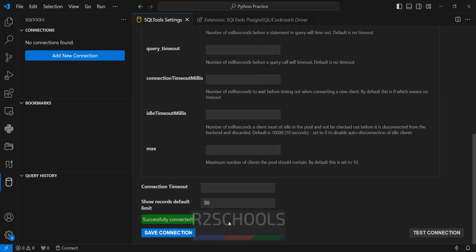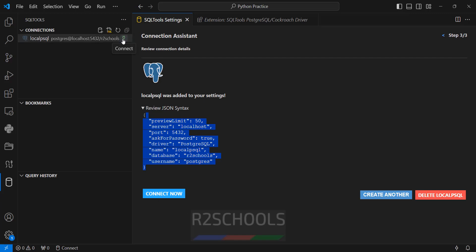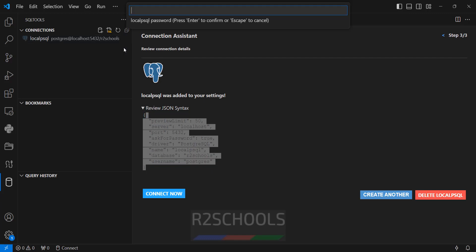Successfully connected. Now click on save connection. The password was not provided, and this is the JSON file for the connection details. To run queries you have to click on 'connect now'. If you want to delete this connection, click on delete 'local psql', that is the connection name. Click on 'connect now' or 'connect' — both are the same.